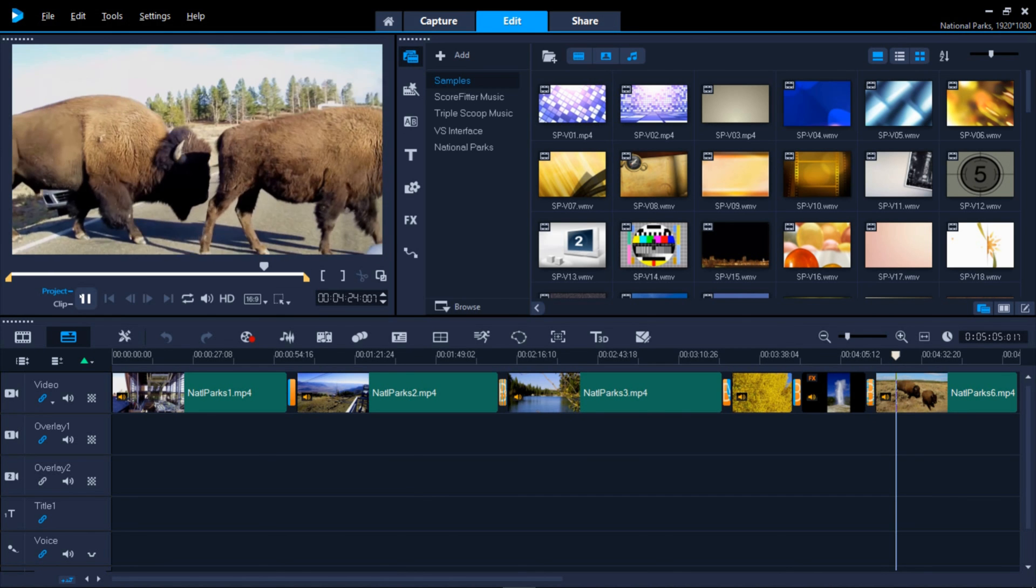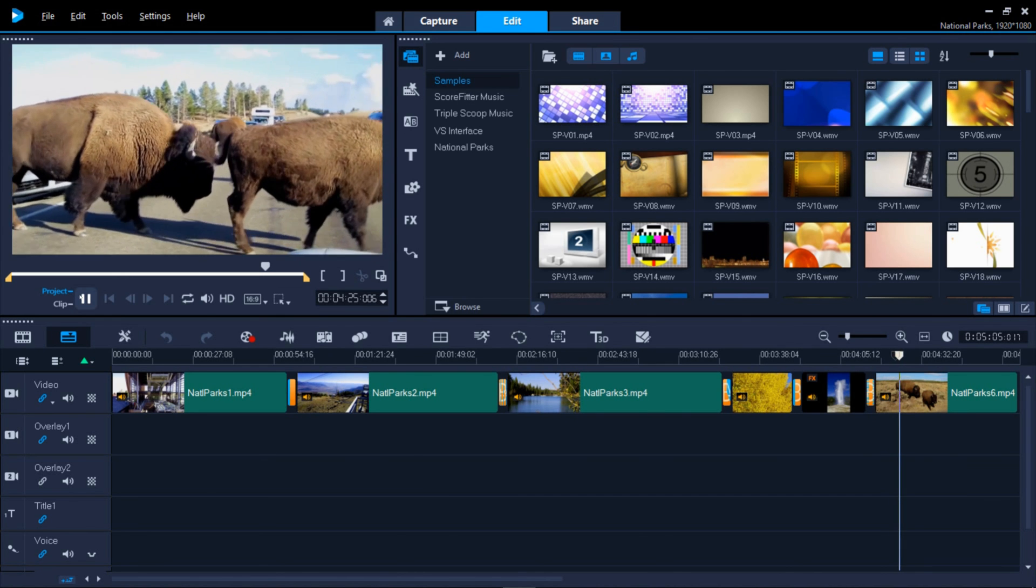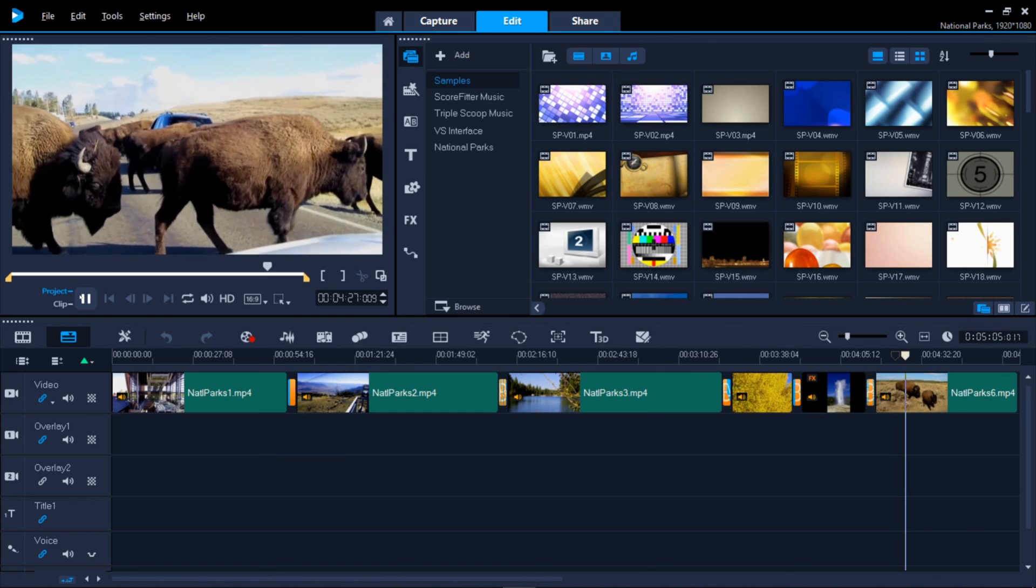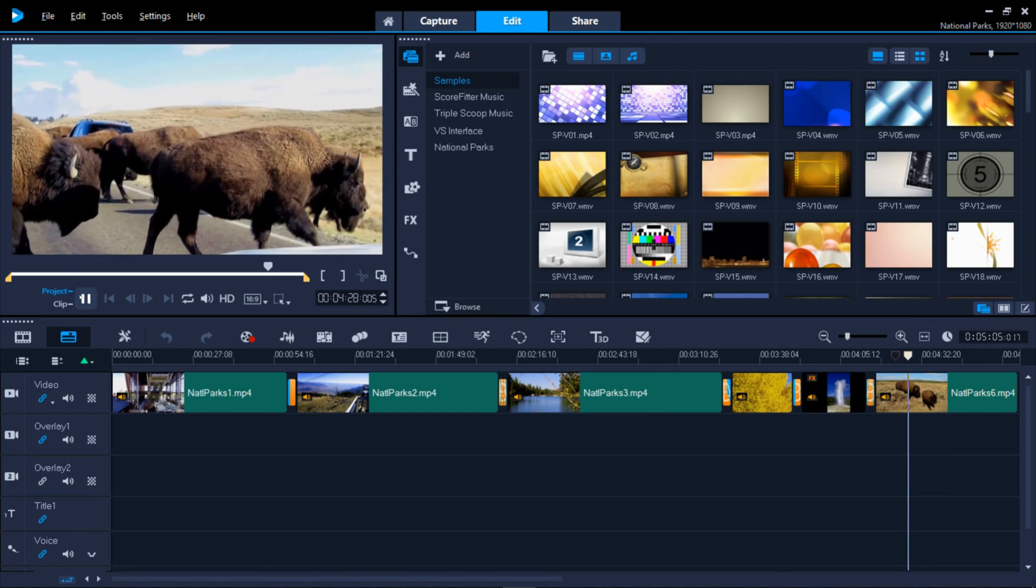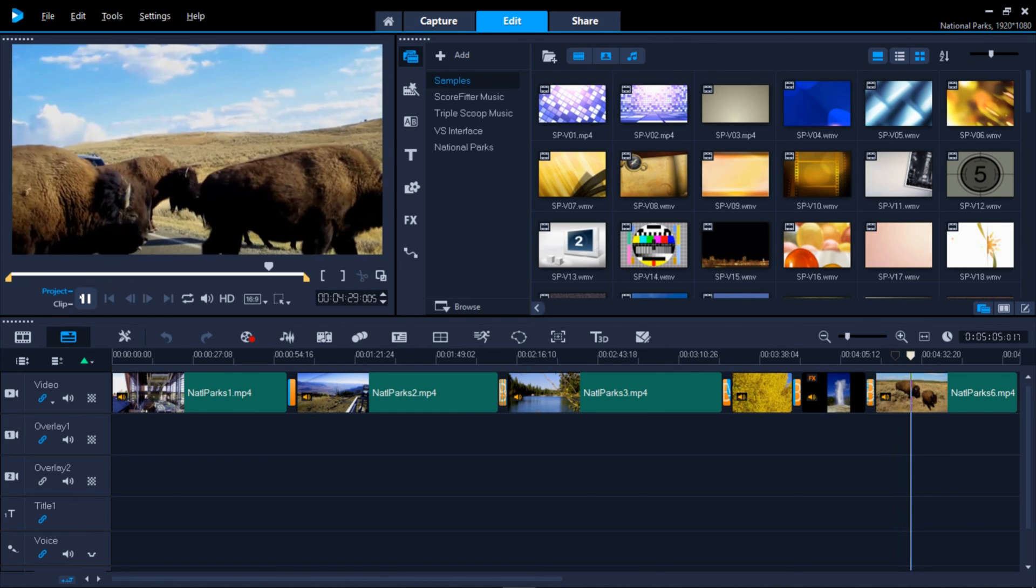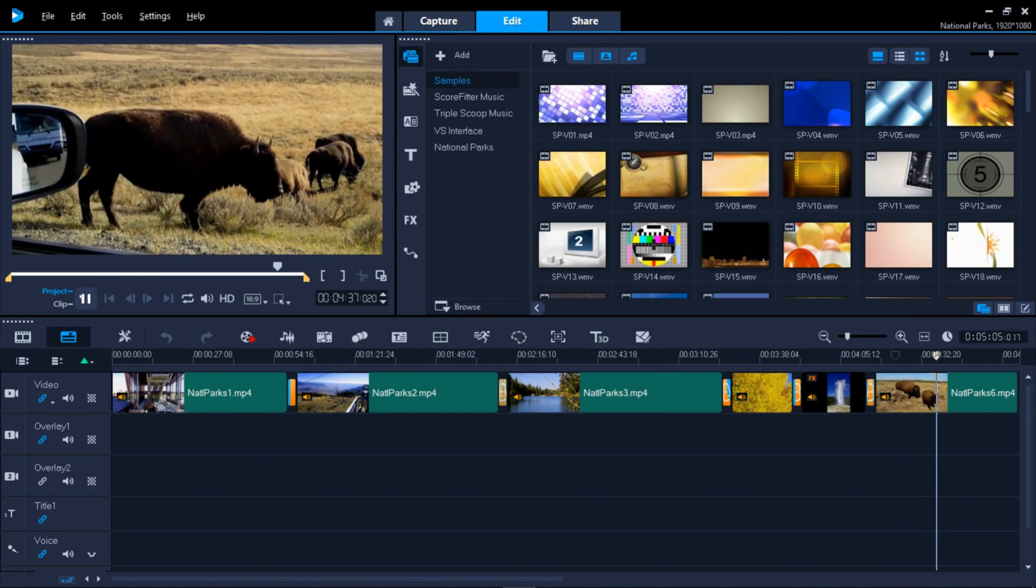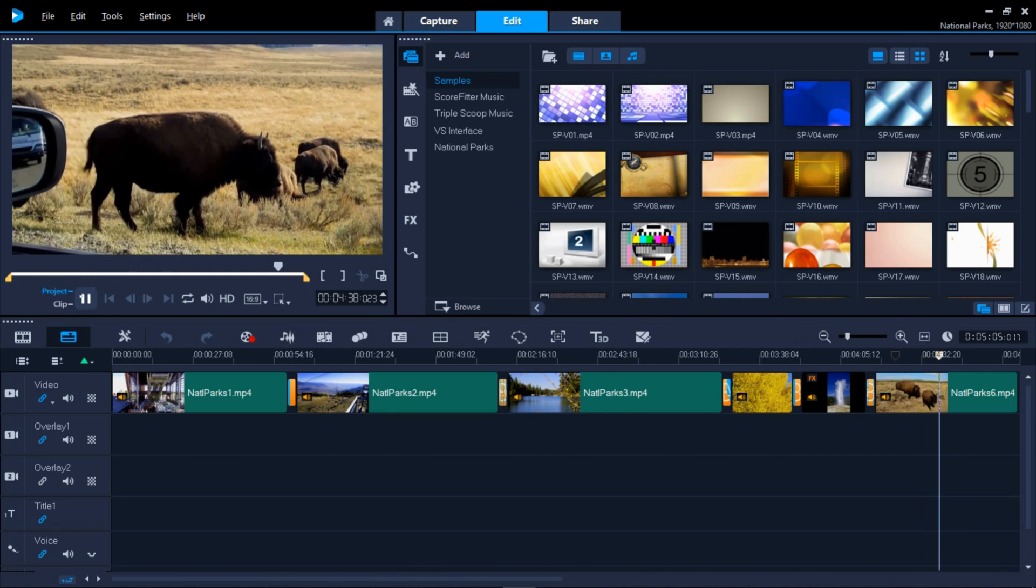And there you have it. Hopefully, now you'll feel more comfortable exploring and trying Video Studio features on your own. If you're watching this video on YouTube,